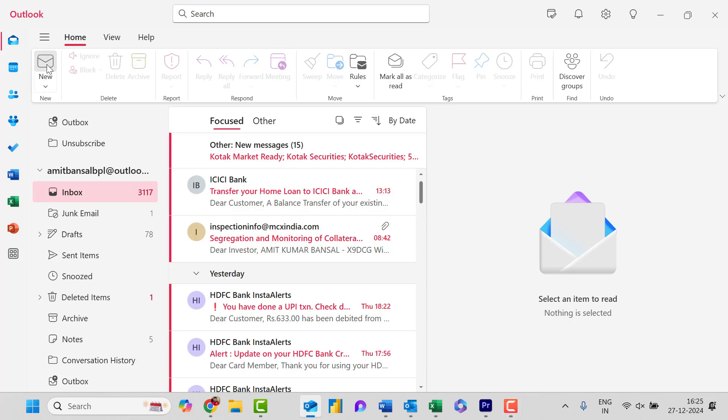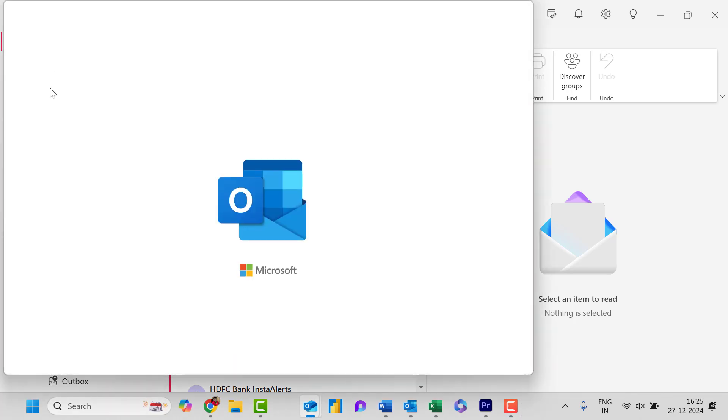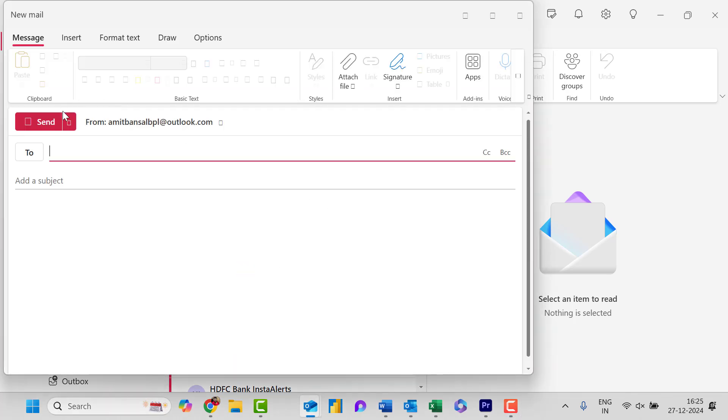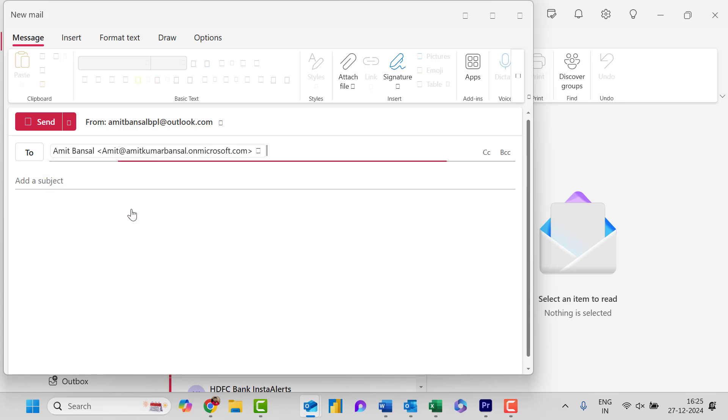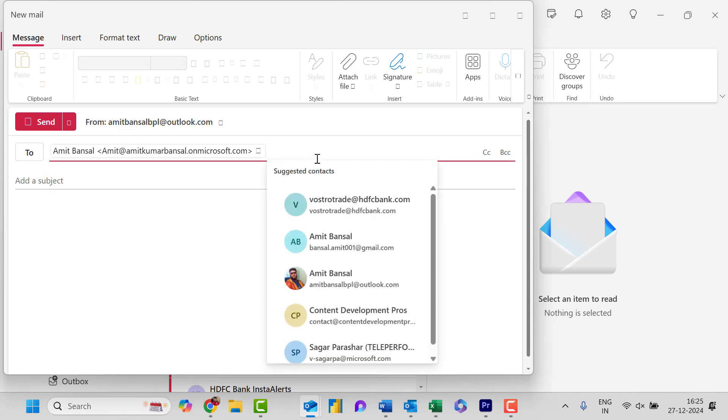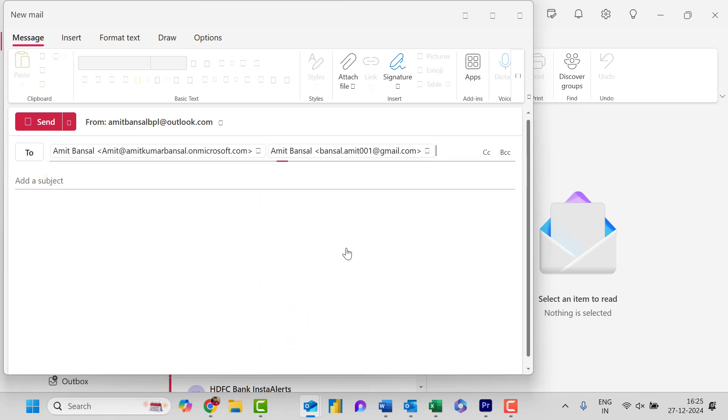Simply click on the new email. Now here what we generally do is enter the email address of multiple people. I simply select the email address, then again select the email address and go on and on.